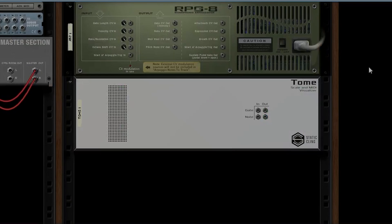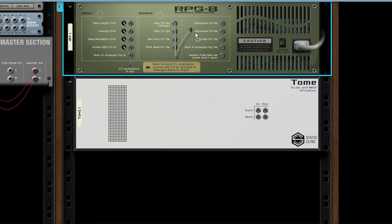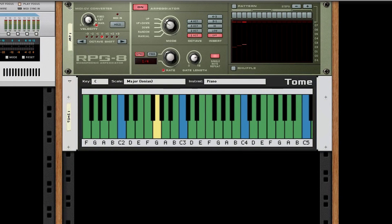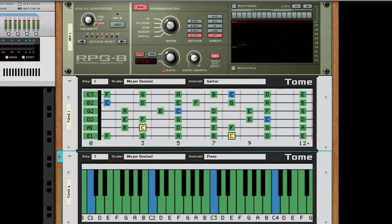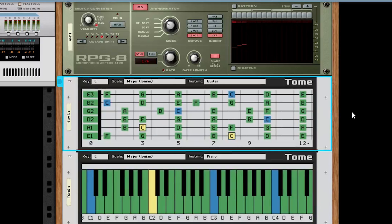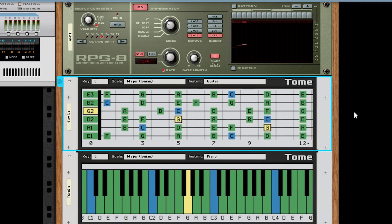Now for method two: CV. Here I hook up the outputs of an RPG-8 to the gate-in and note-in of Tome. When I provide input to the RPG-8, we'll see that the arpeggiation is visualized on Tome nicely. I've included the ability to daisy-chain Tomes, so you can see multiple MIDI visualizations side-by-side from the same CV device. When connected like so, the RPG-8's CV output goes into both Tomes. Please note that, due to limitations in the polyphony of CV output, I do not recommend daisy-chaining with instruments.